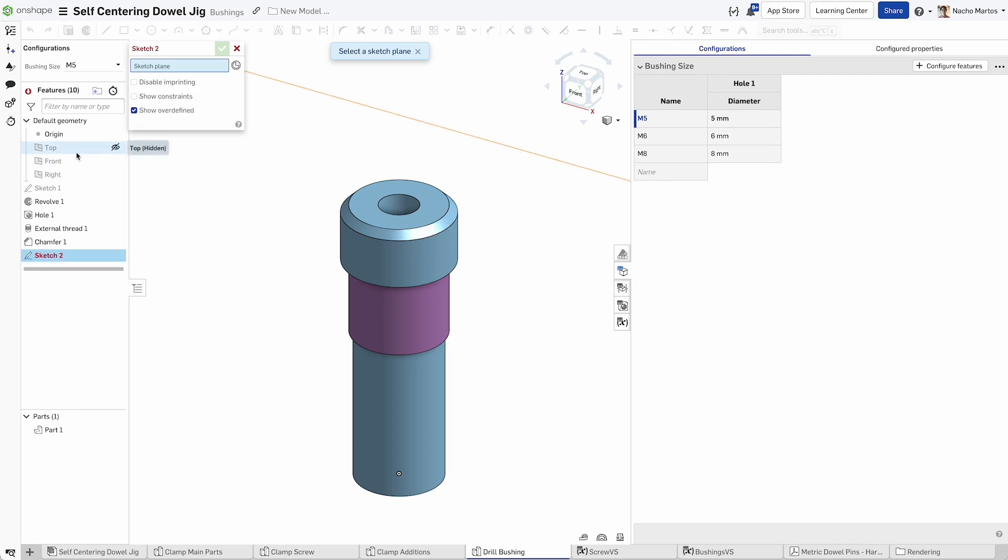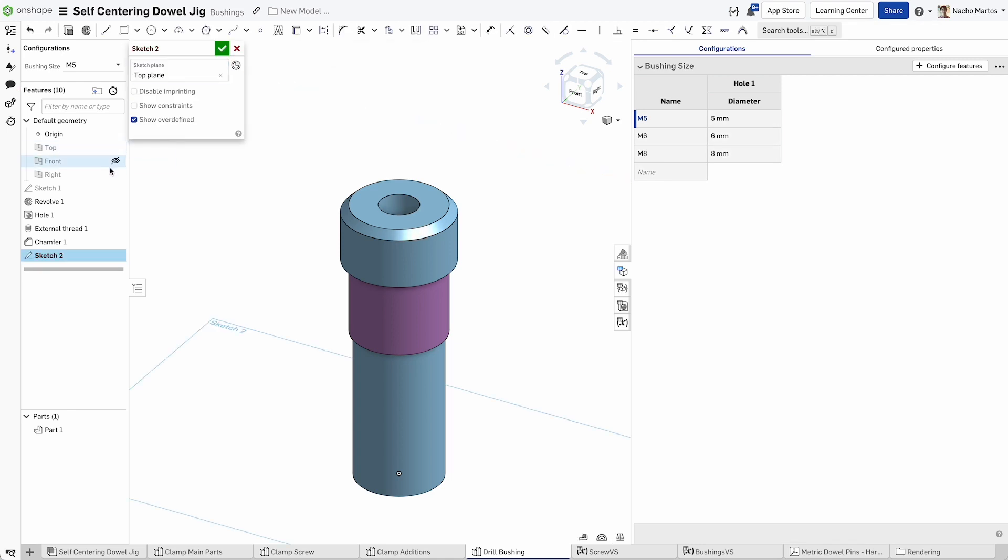Cap off the beginning of your geometry by creating a 1 millimeter chamfer on top of the head of the bushing.